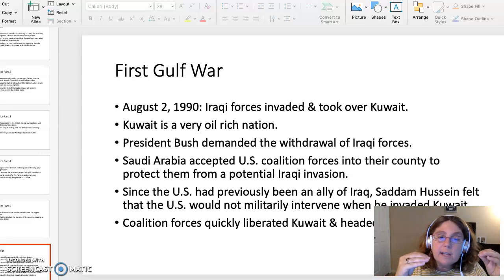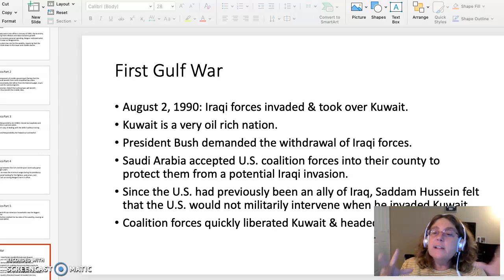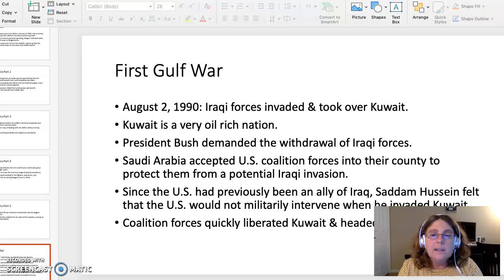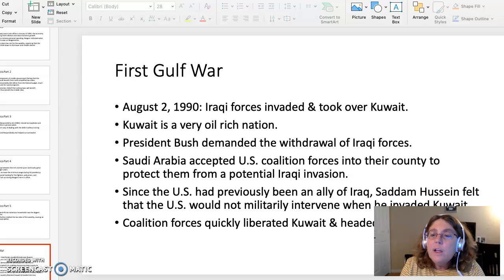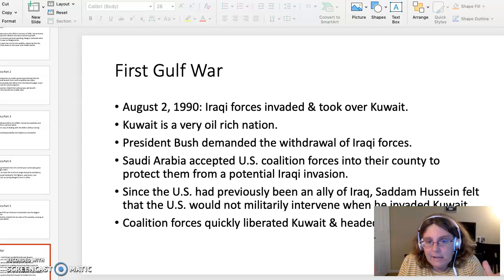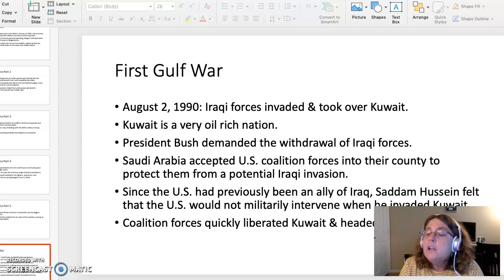During the first Gulf War, the United States was the head of the United Nations coalition forces, and Saudi Arabia became the base for those coalition forces. The Saudis figured that if the Iraqis were invading and taking over Kuwait — an oil-rich nation — they would be next. Since the U.S. had been an ally of Iraq for many years, Saddam Hussein felt the U.S. would not militarily intervene when he invaded Kuwait. He greatly underestimated the United States.